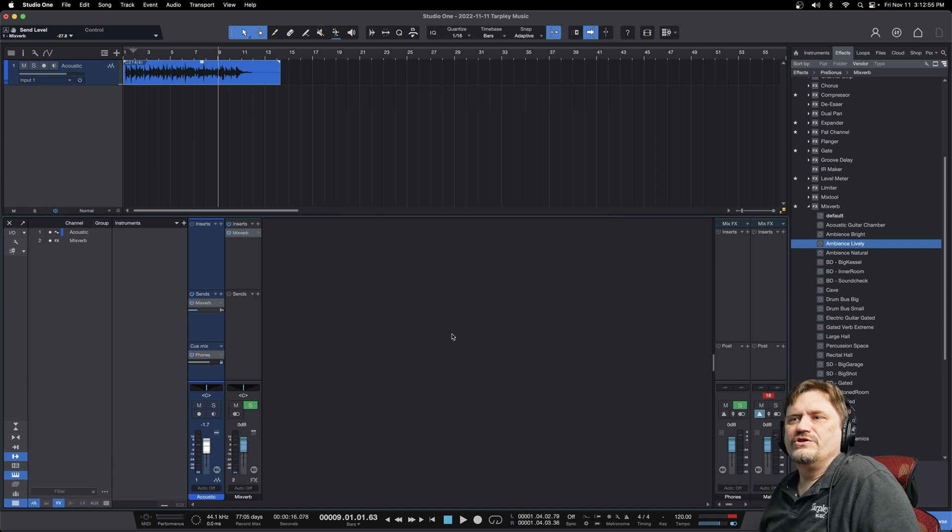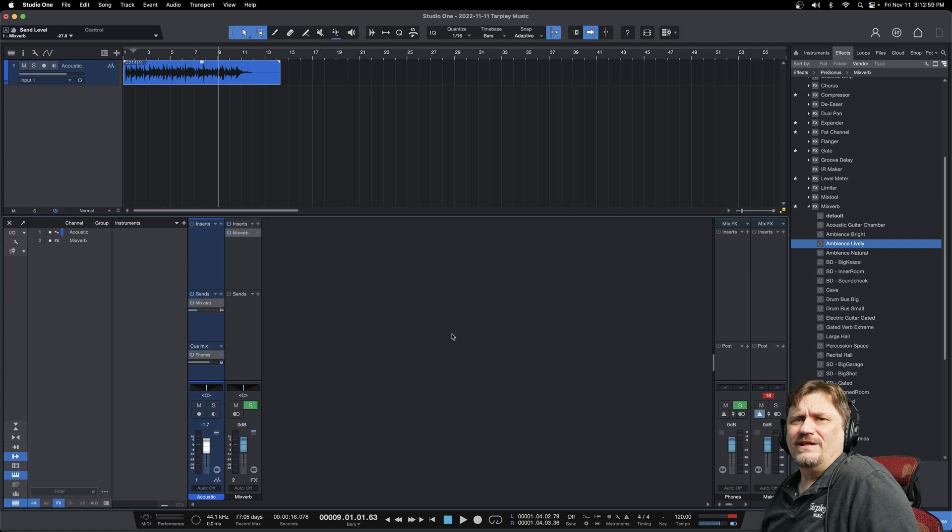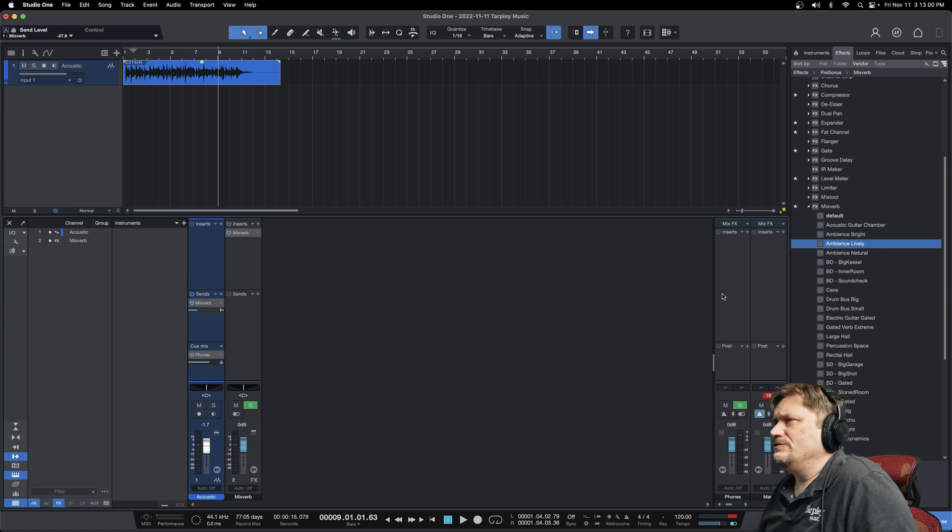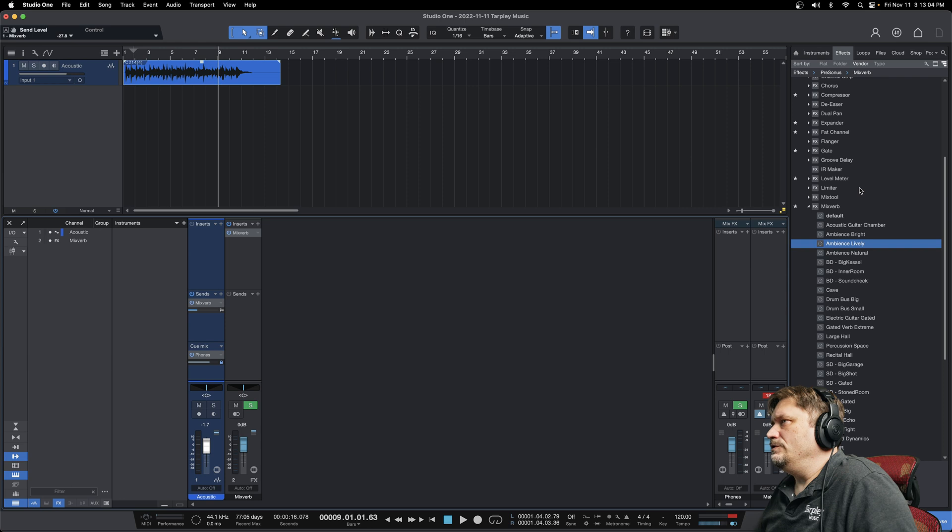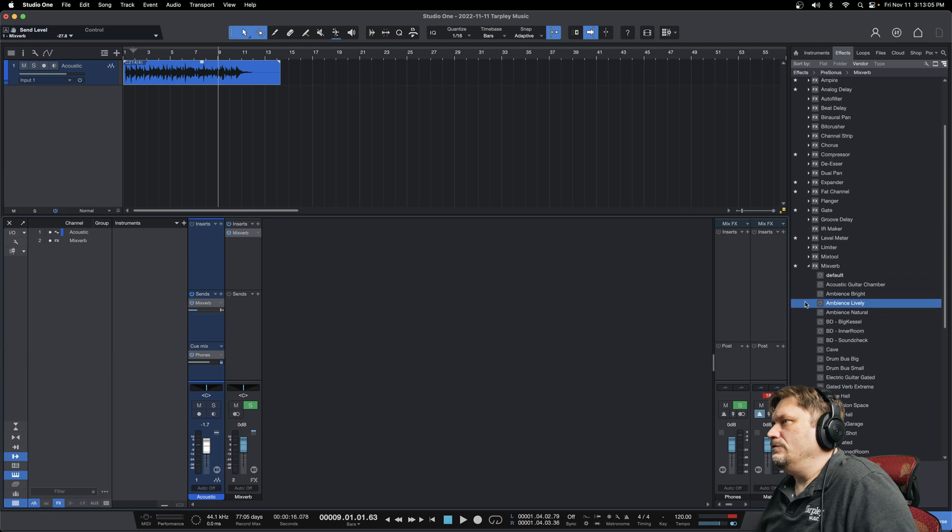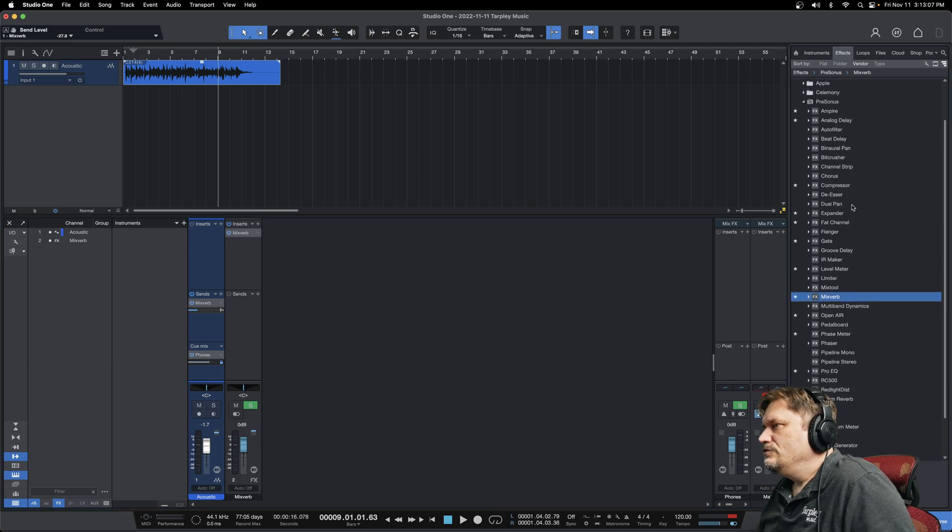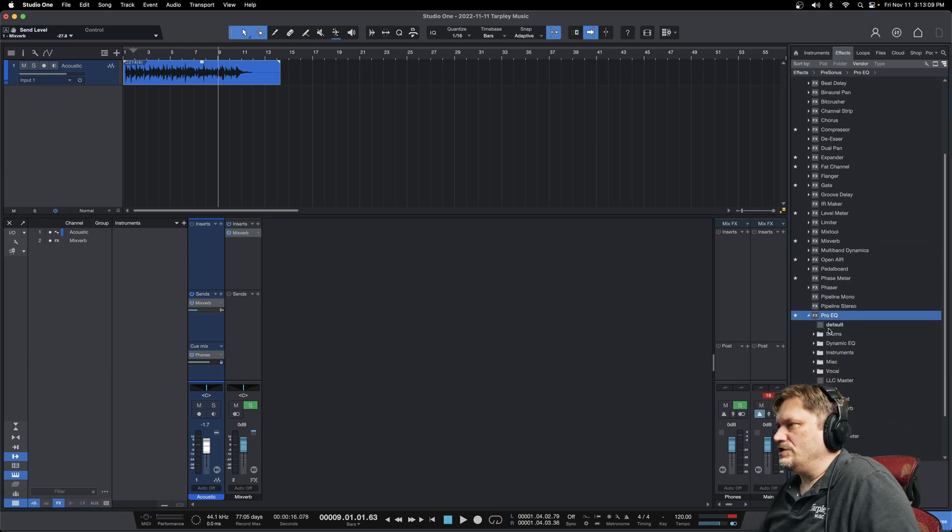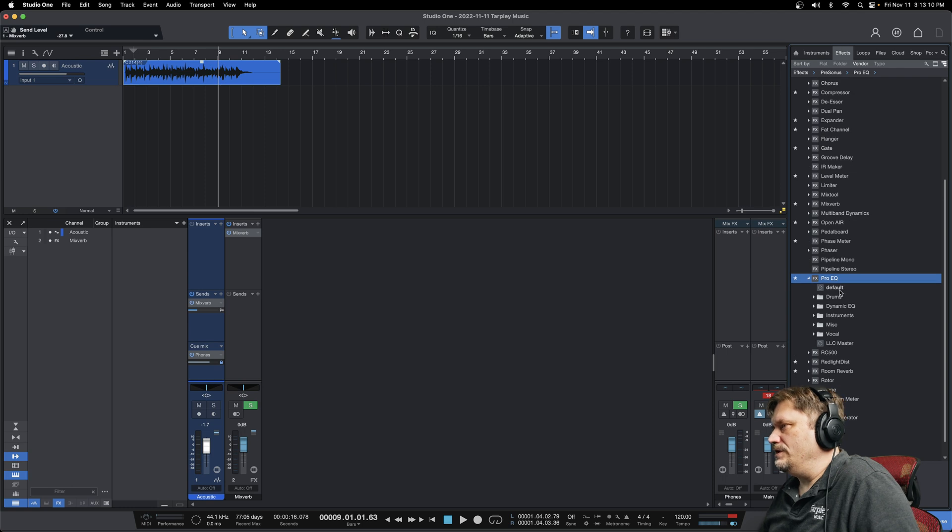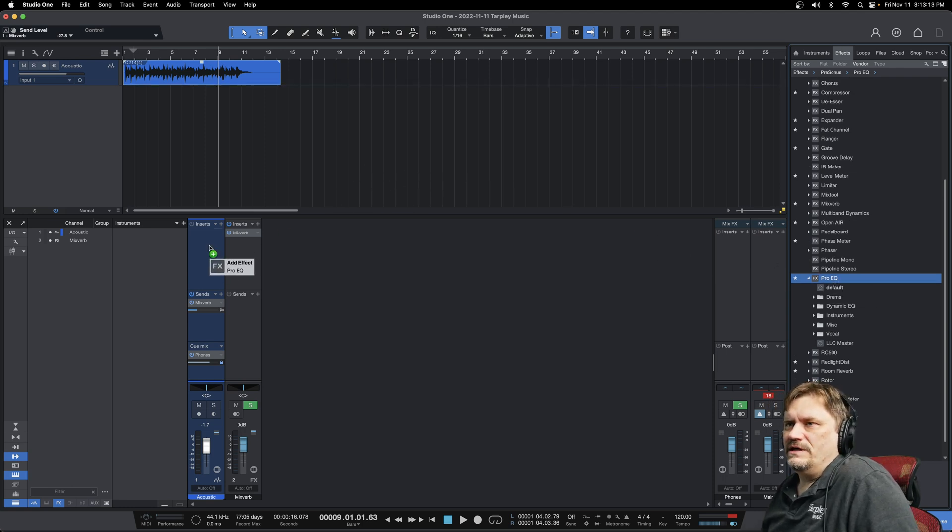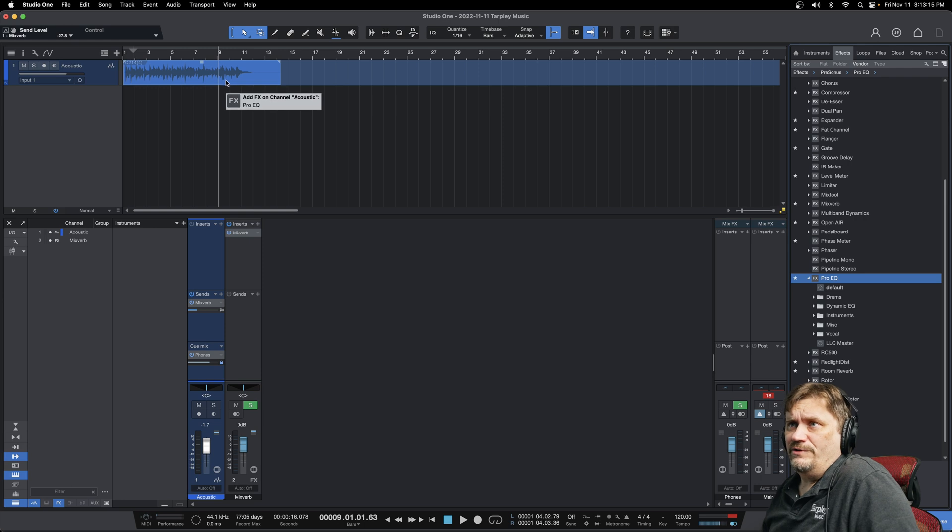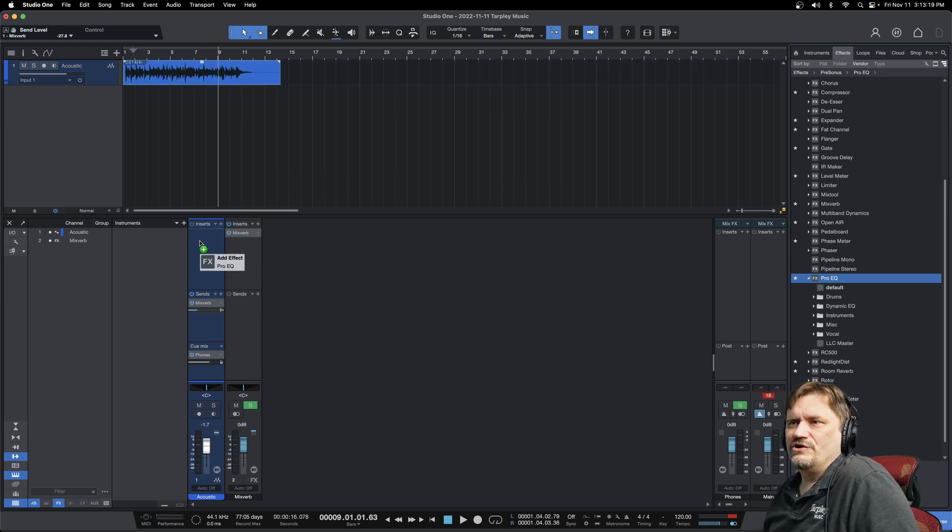Like I said, reverbs, delays, those are your send and return type of effects. If I was going to add something like EQ, which you're going to use a ton of, you would go to your handy dandy trusty pro EQ. This is just the stock pro EQ plugin. It's fantastic. That I would throw in my insert. Now you can actually pull it up to the track as well, but I would get in the habit of doing insert.